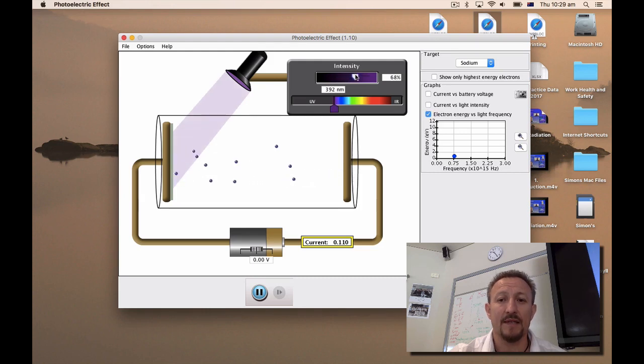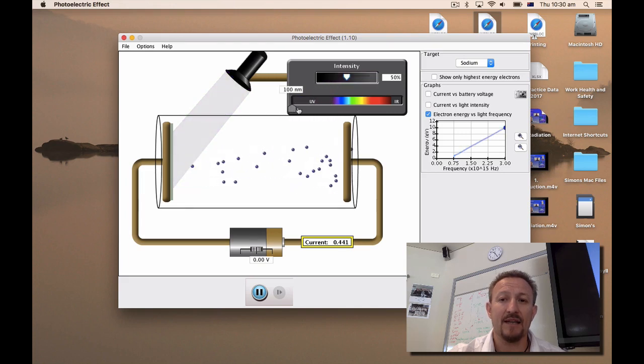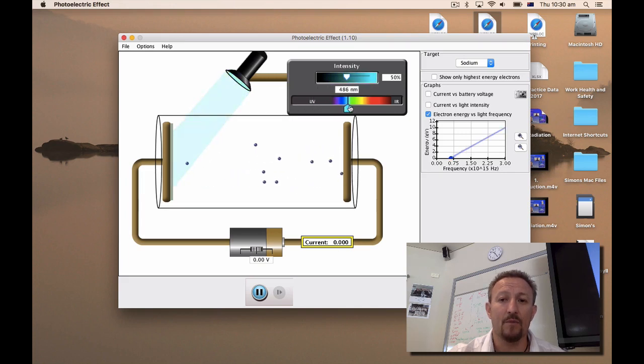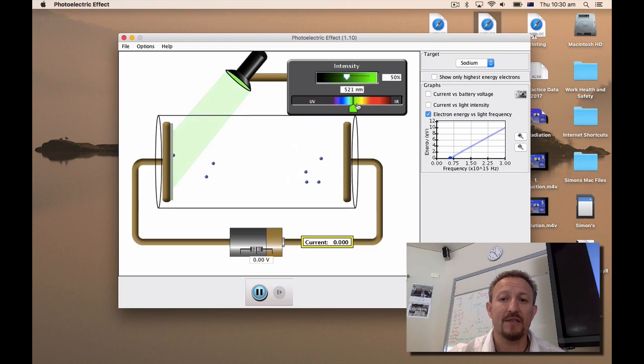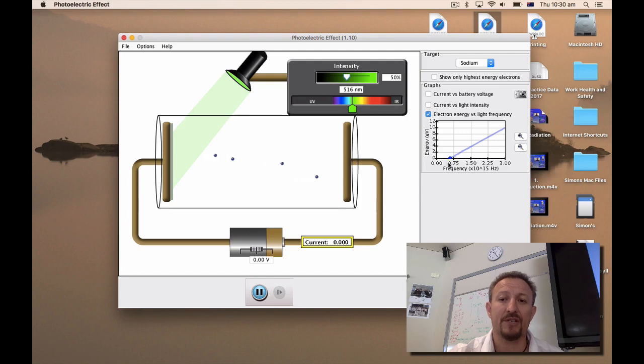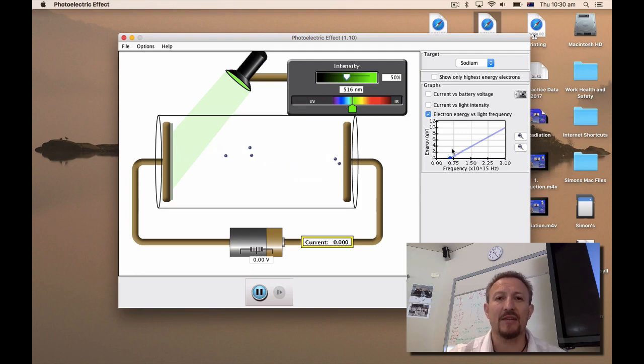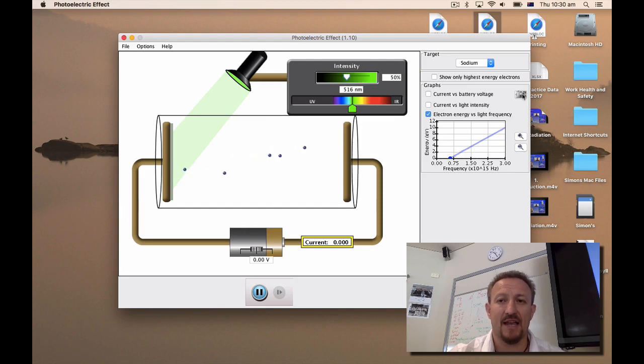Let's put it on 50 and as I move this up you can see I get a nice graph which is generated. Now this graph is actually quite useful because we can use it to determine our threshold frequency. And one of the things that I ask you to do in the activity is to use this camera icon here.